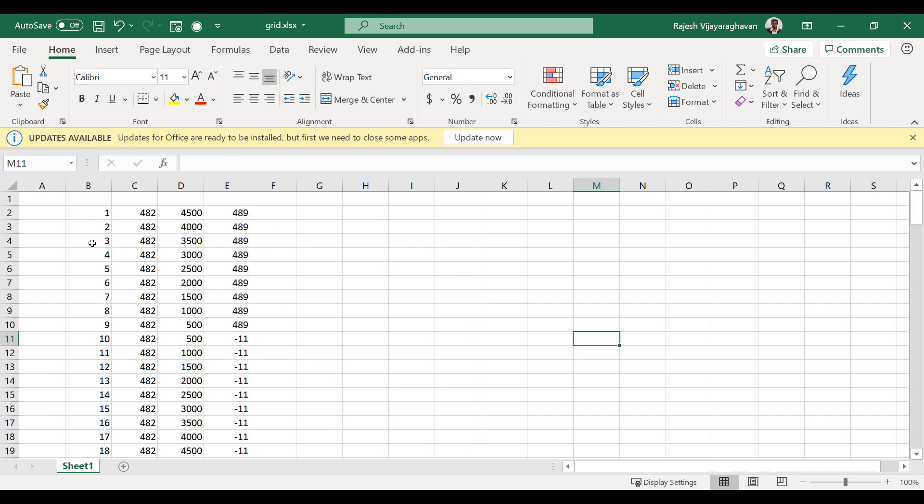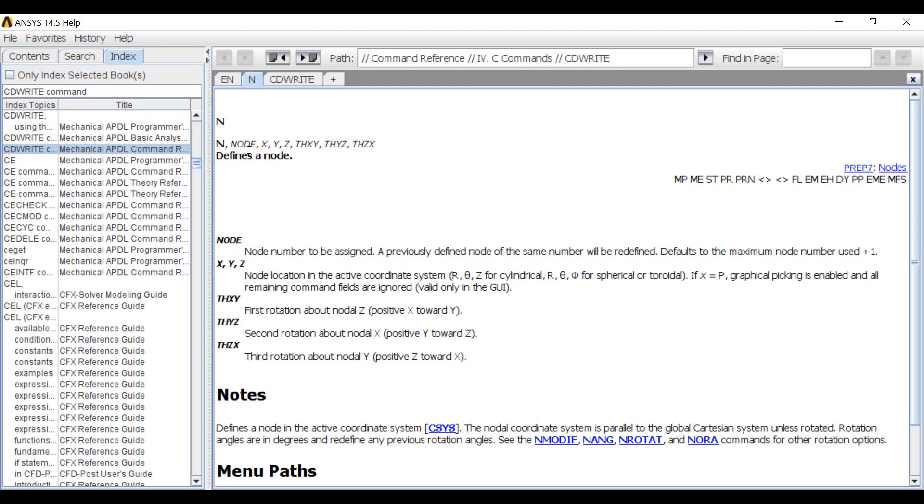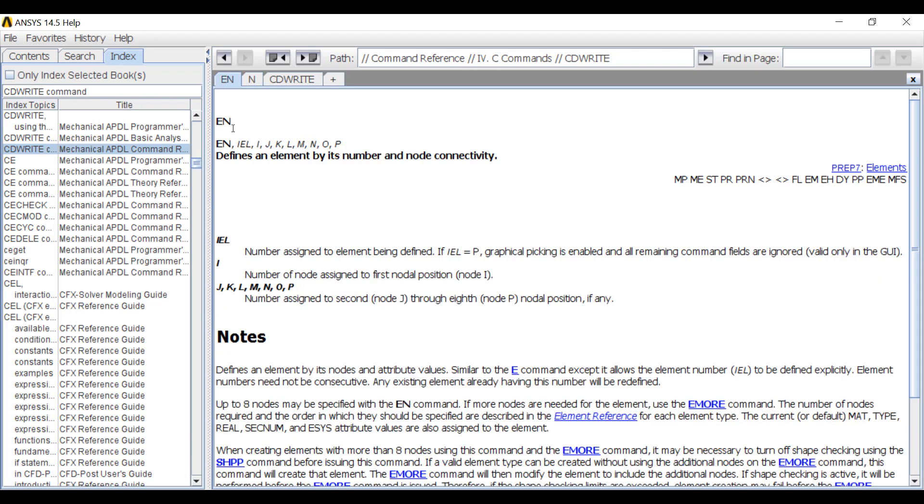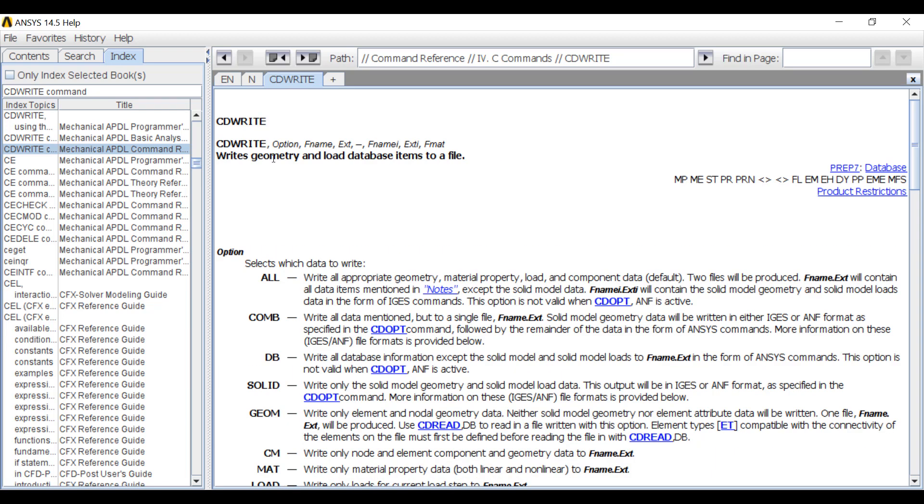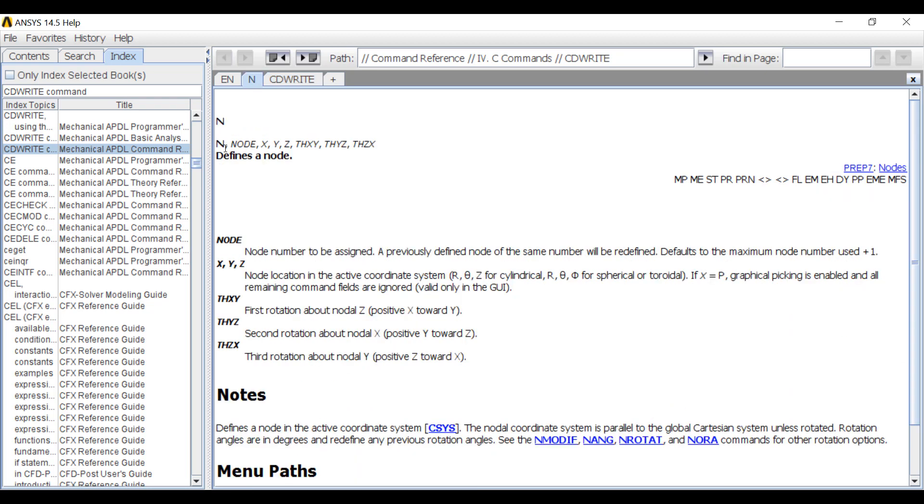So now I have that information here. Now to convert this into an APDL input deck, the commands we are going to use are the N command which has this format. So N, node number, comma X, Y, Z and then EN for elements. So EN, comma element number, comma node numbers 1 through 8. And then finally CDWrite command, the database with all the nodes and elements to a file with an extension. So these are the three commands we need.